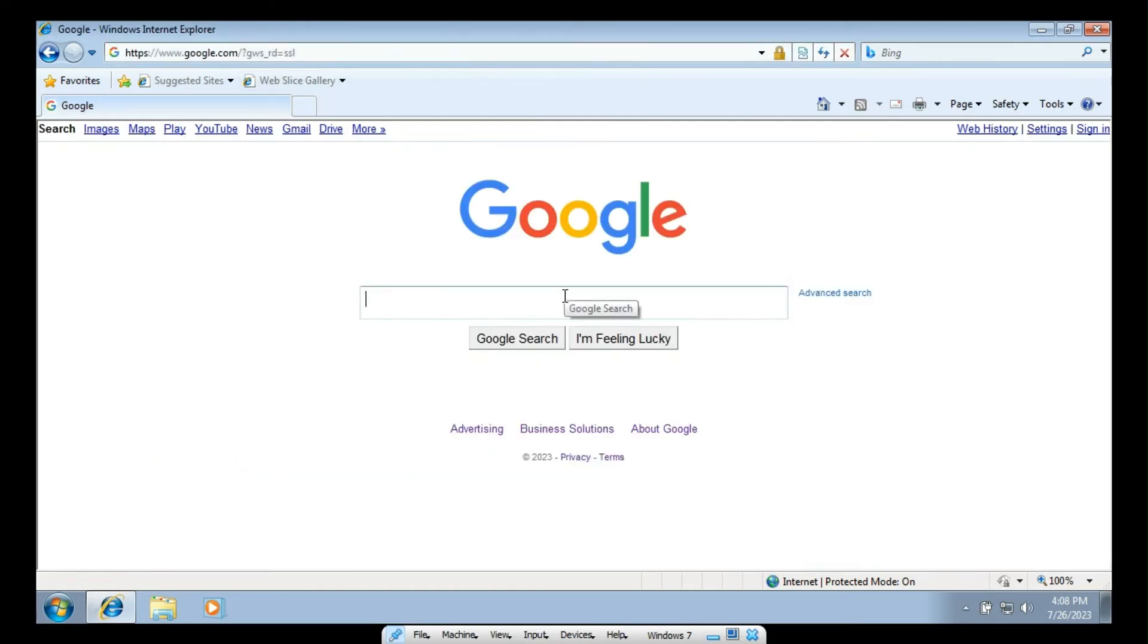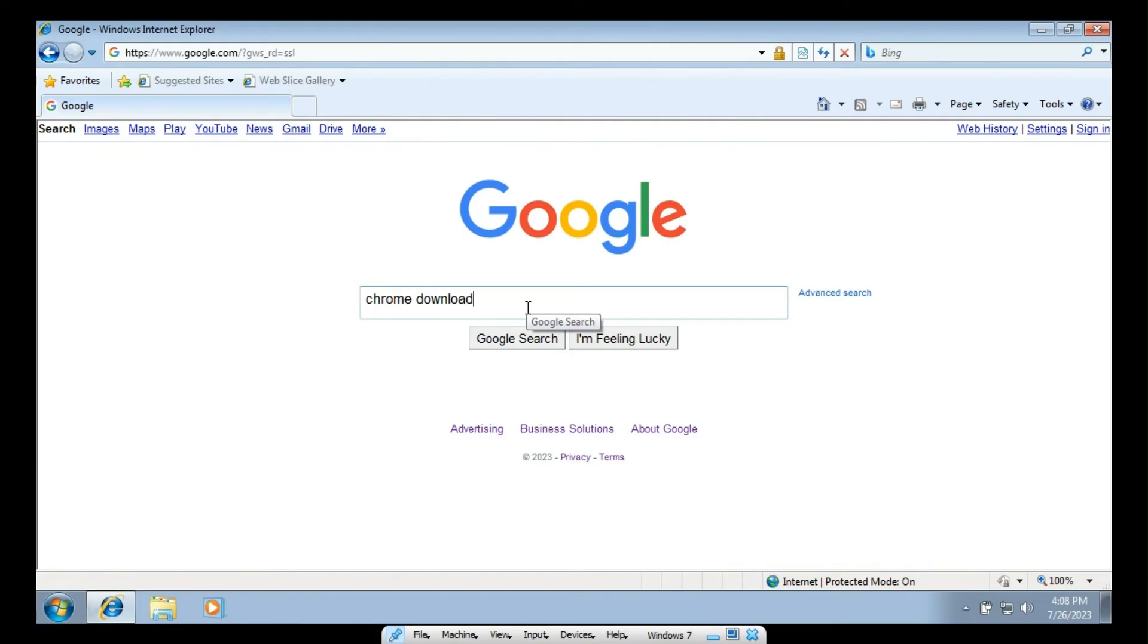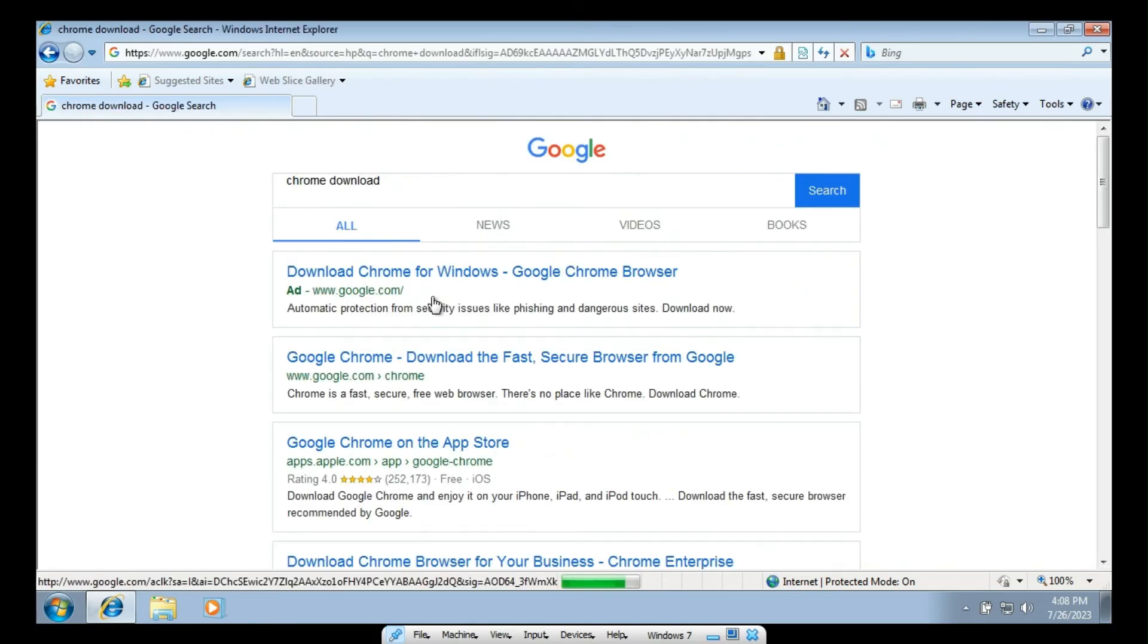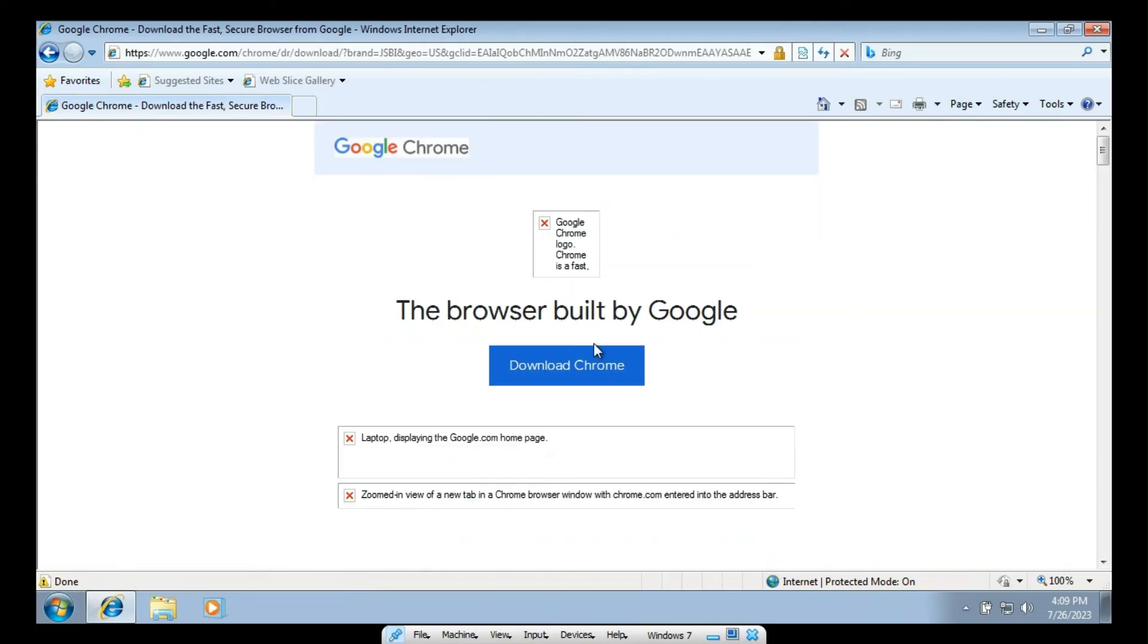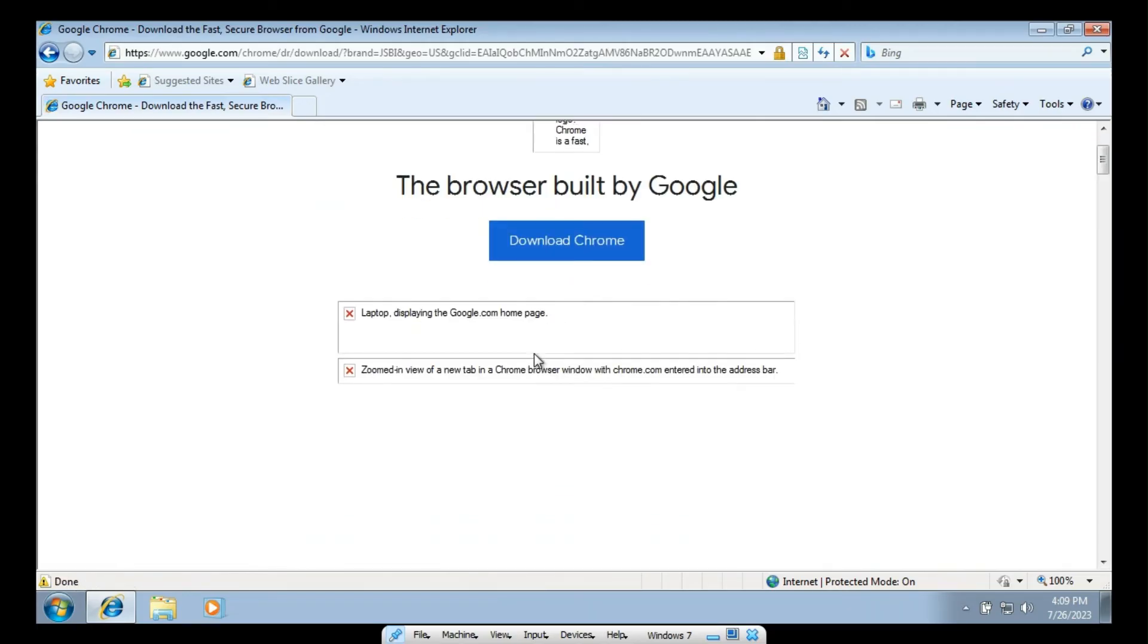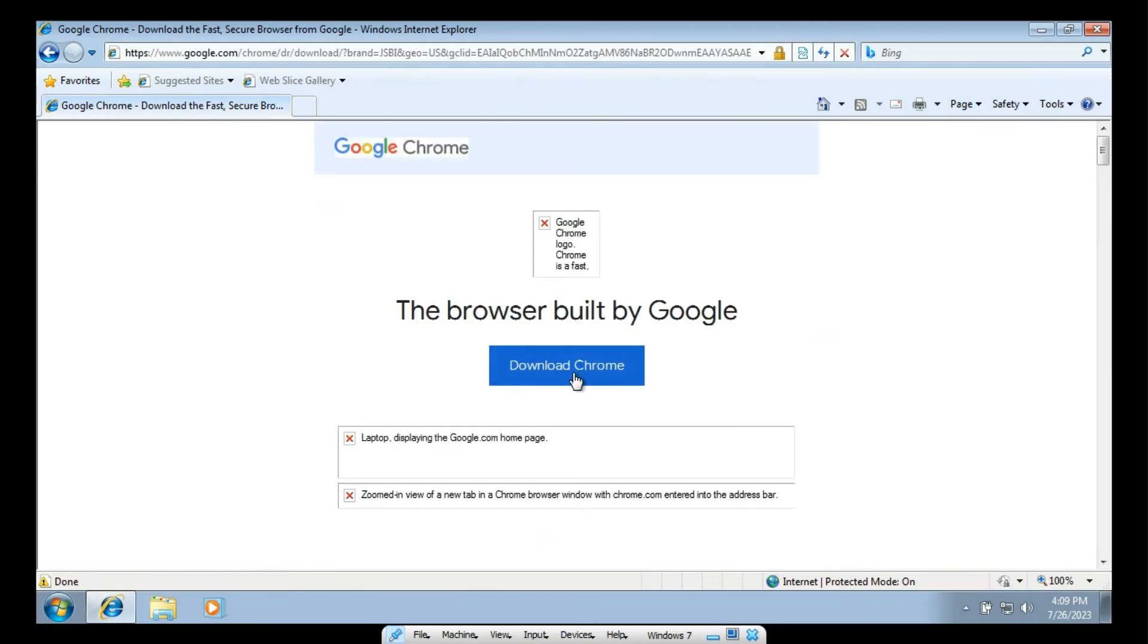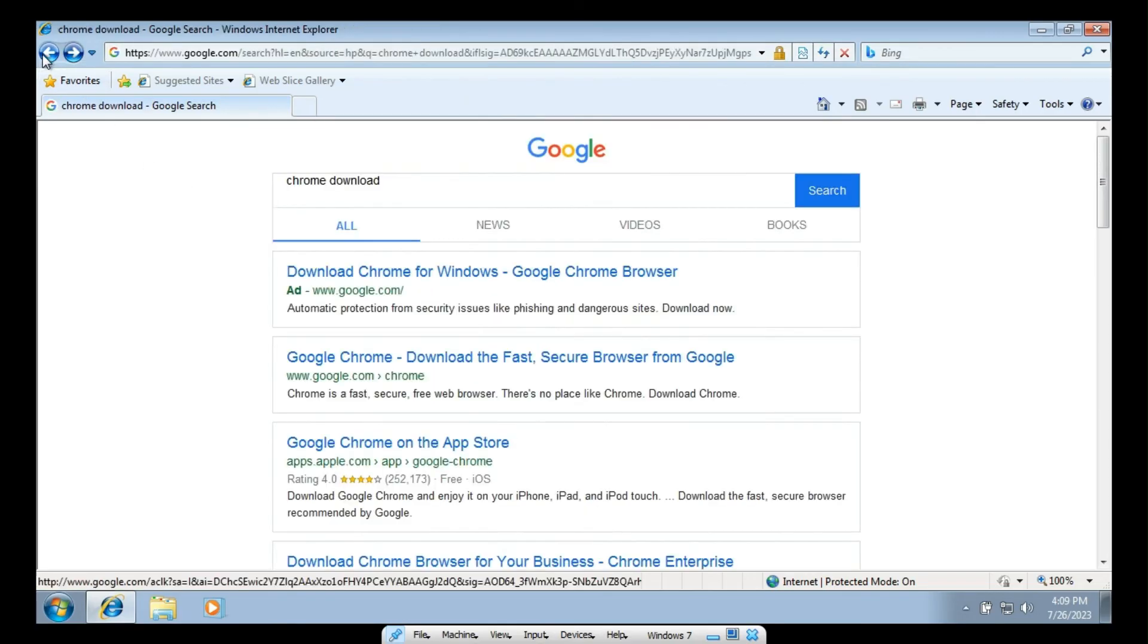Because, like I said before, Internet Explorer is no longer supported. So, let's just say Chrome. And this web page probably isn't going to... Oh, it is. It's going to load up.